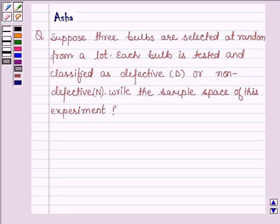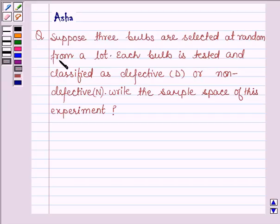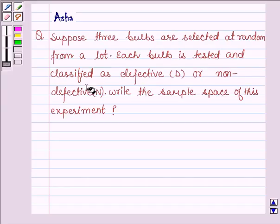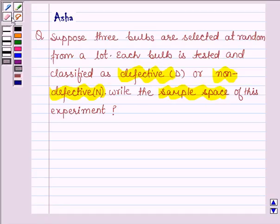Hello and welcome to the session. My name is Asha and I am going to help you with the following question which says: Suppose three bulbs are selected at random from a lot. Each bulb is tested and classified as defective or non-defective. Write the sample space of this experiment. So let's start with the solution.